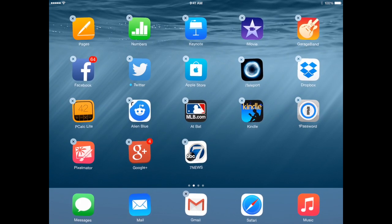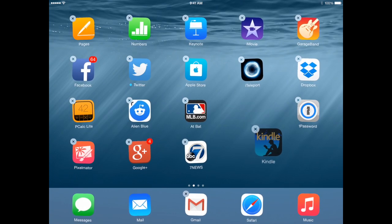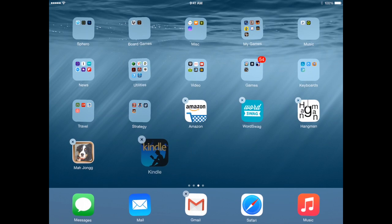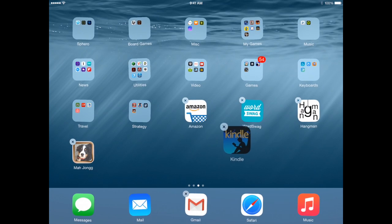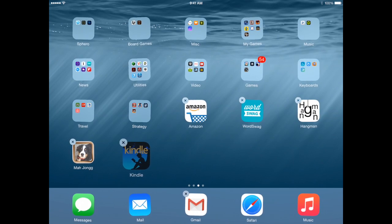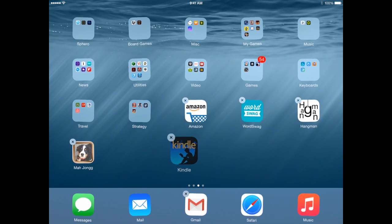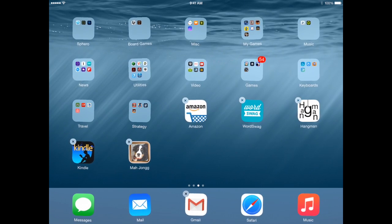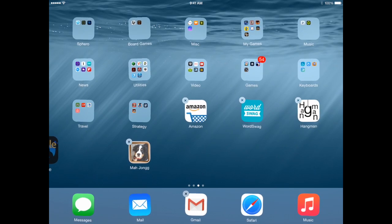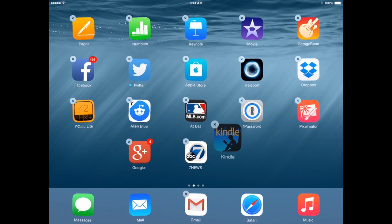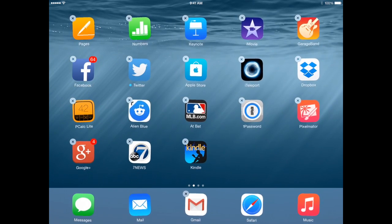I can grab the Kindle app here and if I drag to the right it will go to this next screen, this page of my home screen, and I can drop it there. So you can easily move apps back and forth between the screens. That is how you can arrange them.